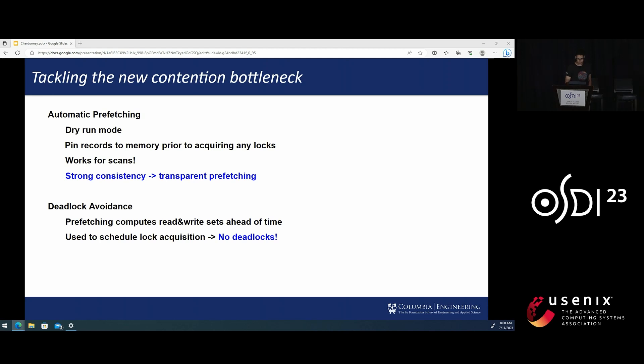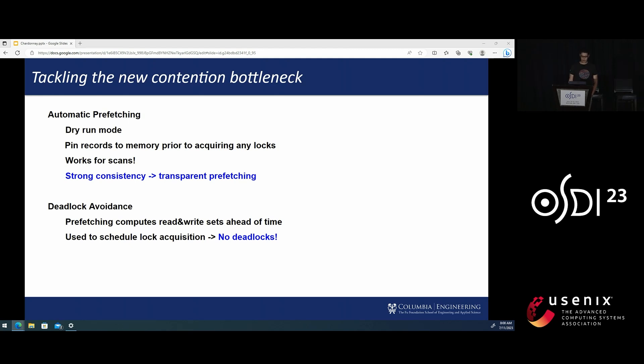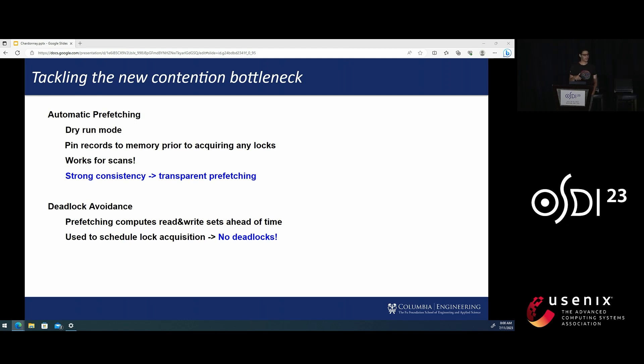So now that we have an efficient mechanism to do lock-free snapshot reads, it is time to tackle the new contention bottleneck. And the way we do this is we use the snapshot mechanism to execute the user's unmodified transaction code first in a dry run mode to let us discover the read and write sets.